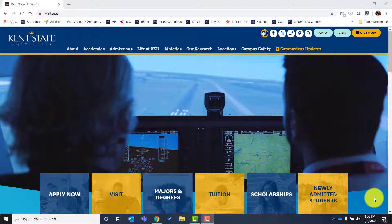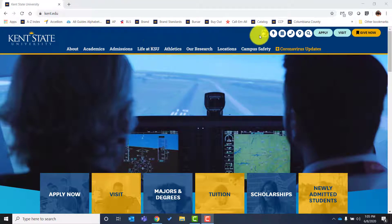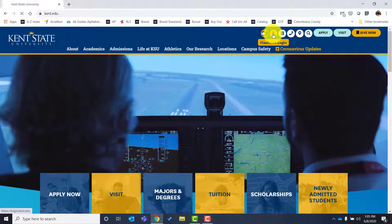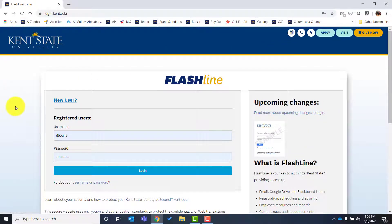To begin, you need to log in. You'll see that I'm here on the kent.edu homepage. From this page you want to navigate over to the lightning bolt. Here you'll see it says Flashline login, and you will select that link. This brings us to the Flashline login page.